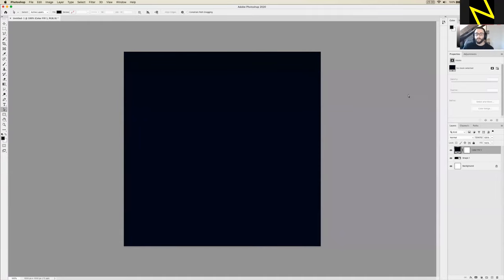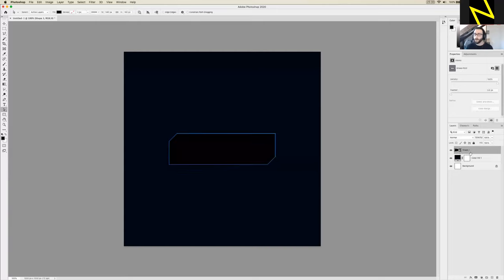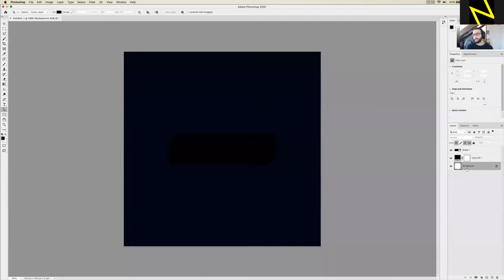As you might be able to tell, it's covered up the shape, which isn't what I want. That's because in my Layer palette the color fill is on top of the shape. All you need to do is click it and drag it down underneath your shape layer and let go — you can drag and drop layers around. Whatever's at the top of the list is on top of the canvas. My Layer palette now has the shape on top, the color fill in the middle, and the default background layer at the bottom.